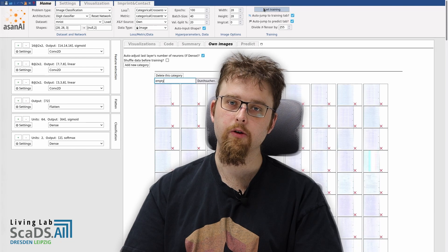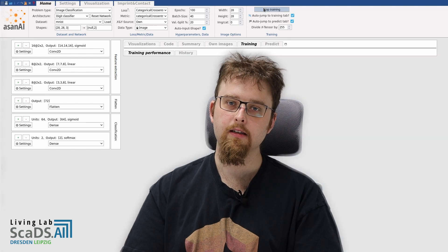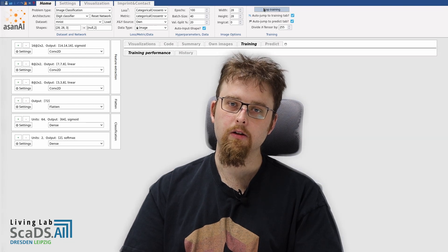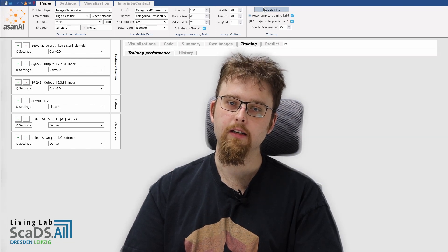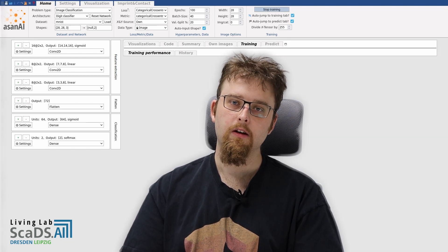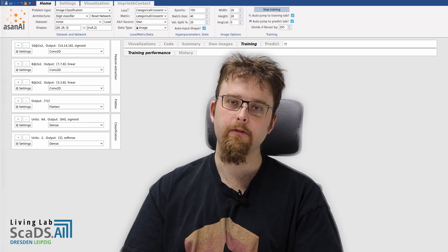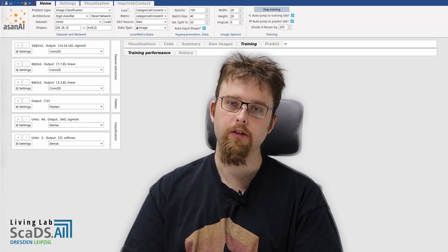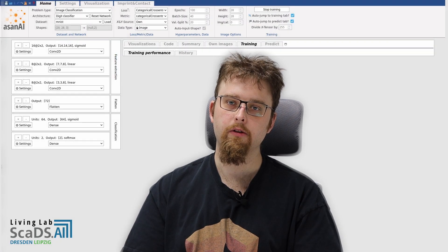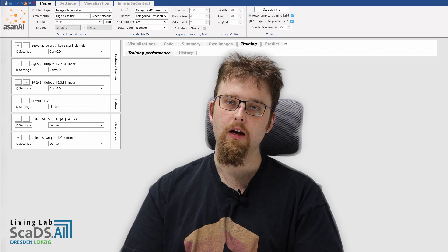After the training process has started, we see how the model is trained in a live view. For this example, I have 552 images, which is sufficient to train this neural network.